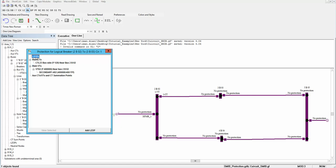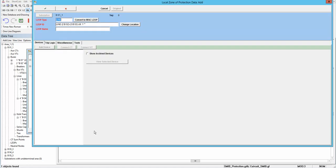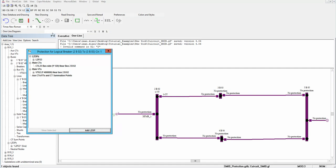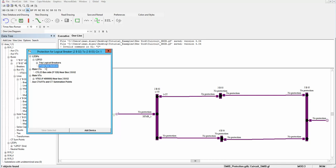For each protection zone you should define an LZOP. I will add that. It's a line type, from bus 2 to bus 3, on line 1. Its name is LZP223. Now we have the protection zone. You can add trip logic to this one and also protective devices.